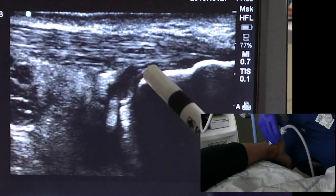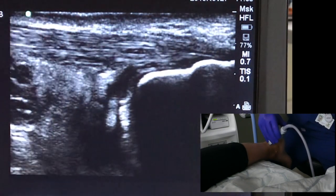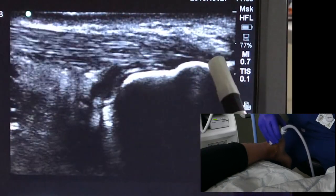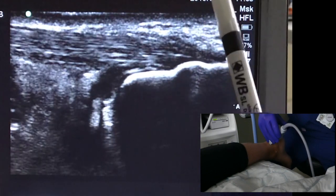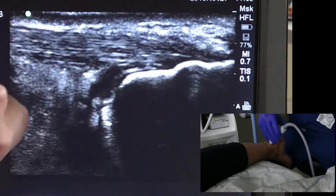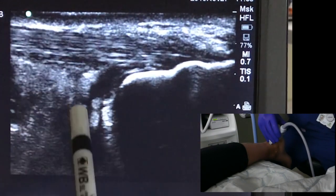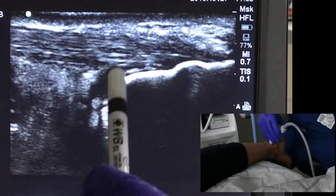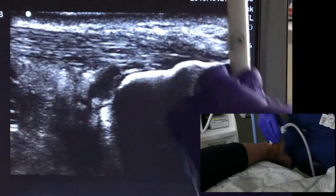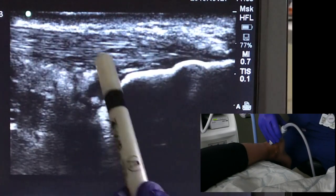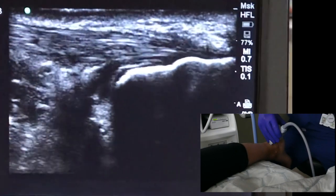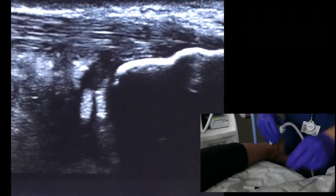So here is where we're looking at — here's the retrocalcaneal bursitis. Just reorientate: here is the posterior calcaneus, this is the back of the heel, this is the Achilles here. Skin here, proximal, distal. This would be Kager's fat pad just here, and this is the bursa coming off here. So the Achilles is here and is known to be thickened as well, but it's mainly this retrocalcaneal bursa here that's thickened.